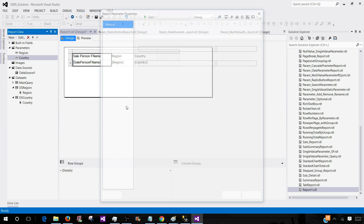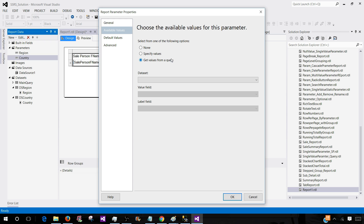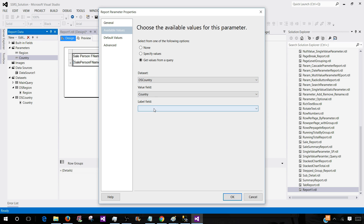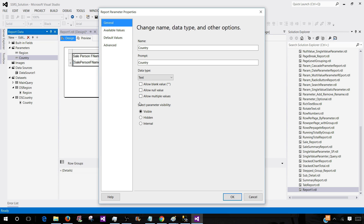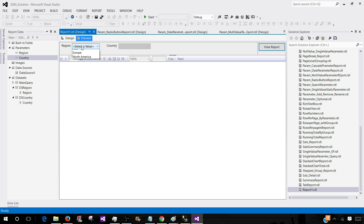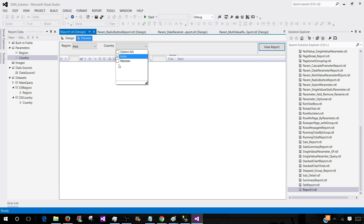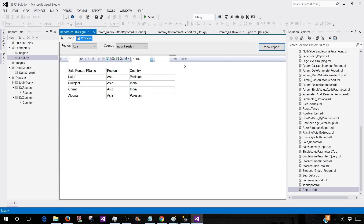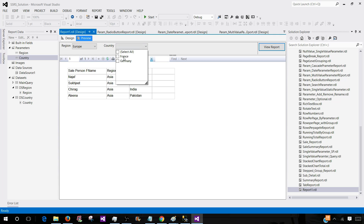Go to the country parameter properties, available values, get values from the query, use dataset 'ds_country,' and use country for both value and label fields. Also, in the General tab, we say allow multiple values because this is a multi-value parameter. Hit OK. Now you see that once we select the region, the countries according to that region are displayed — India and Pakistan for Asia. If I select Europe, the countries change — we have France and Germany. You can select all of them and see the data.